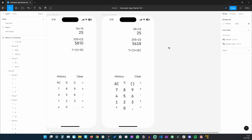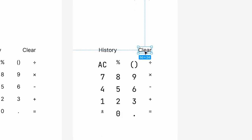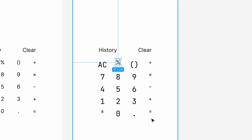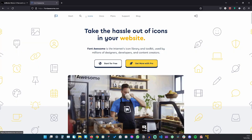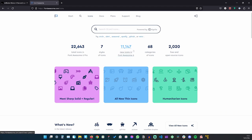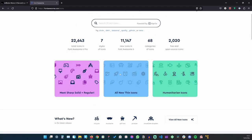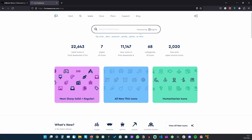That should do it for the typography. Now let's look at the icons, because we need quite a few — icons for the history, clear, delete, percent, and all the other operations like plus, minus, divide, and times. We're going to grab our icons from Font Awesome because it's free and can be used in both personal and commercial projects. Font Awesome is a huge library so we can find pretty much everything we need.